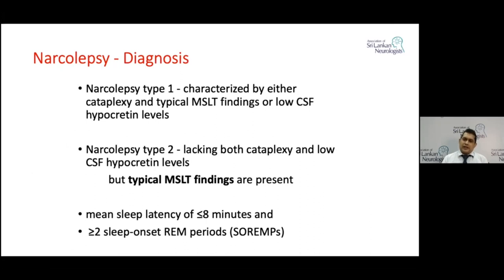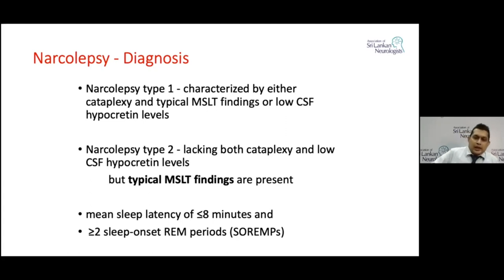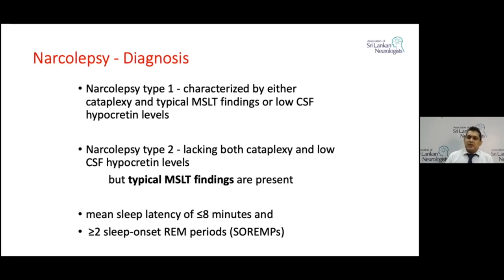Diagnosis of narcolepsy is by typical history, clinical findings, and MSLT, and also with a low CSF hypocretin level. Narcolepsy type 1 is when you have cataplexy, and type 2 is when you don't. Type 2 also does not consistently show low CSF hypocretin levels but should have typical MSLT findings: mean sleep latency less than 8 minutes and more than 2 sleep onset REM periods.